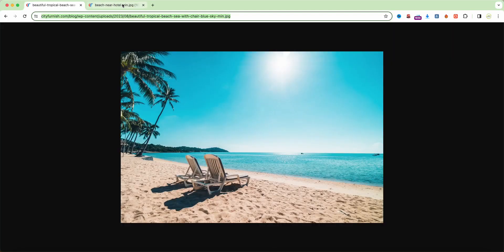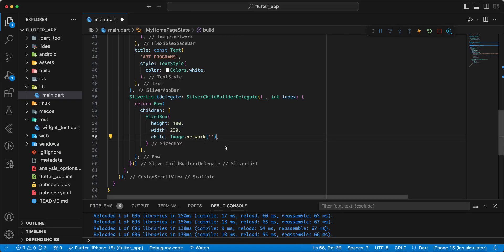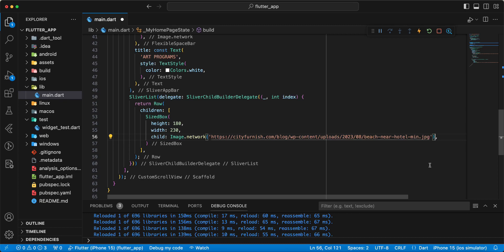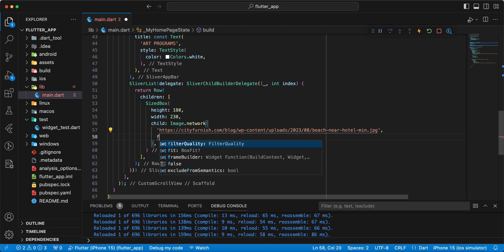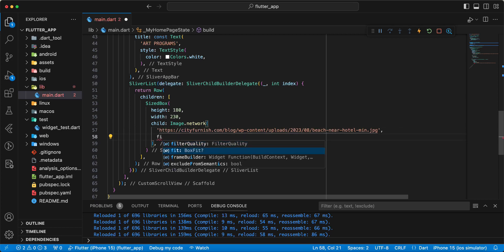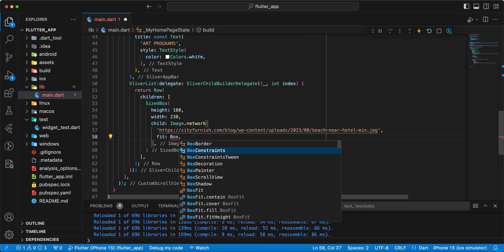Next image, we add to Image.network, and write BoxFit.